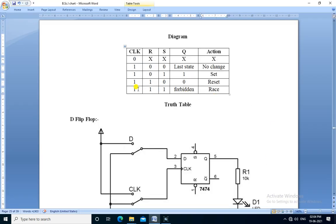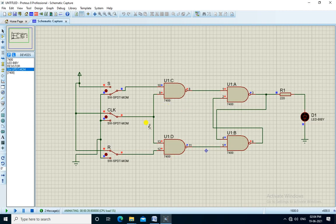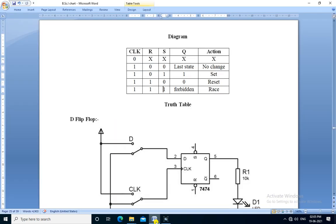If R is 1 and S is 1, then the output is forbidden — that is, it is unpredictable. With R 1 and S 1, the output is not predictable. The truth table of the clocked RS flip-flop is verified.